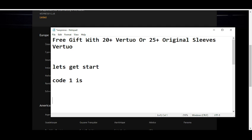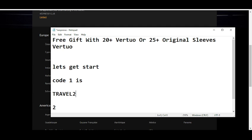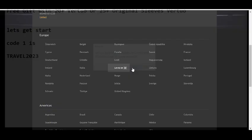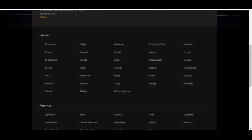The code number one is TRAVEL2023. This is the code number one. Simply write in this code and get your reward. Thanks for watching.